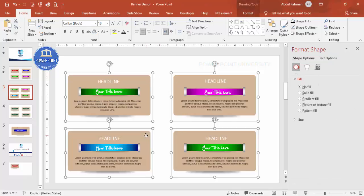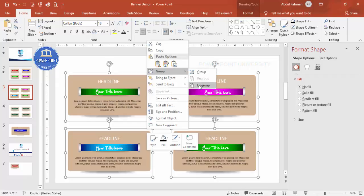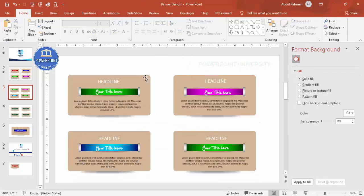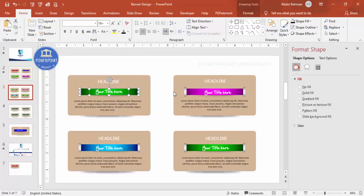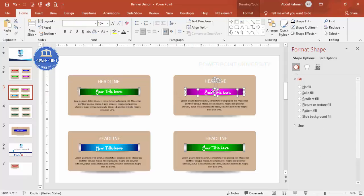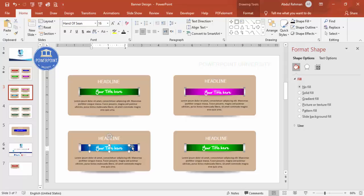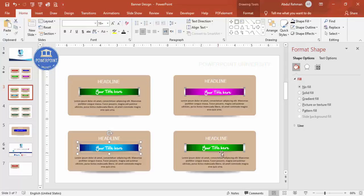The design is complete. Before adding animations, right-click and ungroup all elements. Then select the ribbon and its text together and press Ctrl+G to group them, so each banner's ribbon and text animate as one unit.